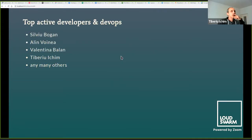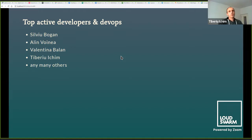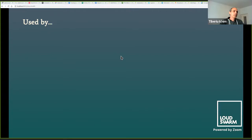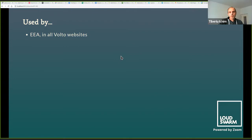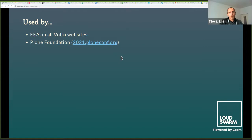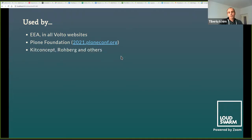I want to mention the people who worked hard and made Volto Slate what it is today: Silvio Pogan, Alin Voina, Valentina Balan, and many others. Volto Slate is used by EEA — the European Environmental Agency, who financed this add-on — in all their websites. It's also used by Plone Foundation in the Plone Conference website for this year, thanks to Erico. Other companies using it include Kitconcept, Roberg, and possibly others.